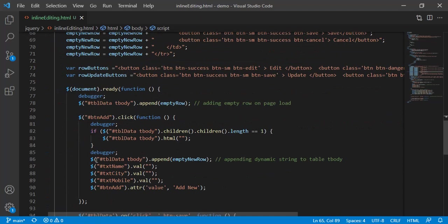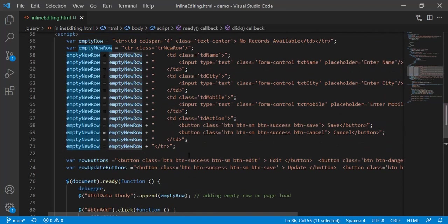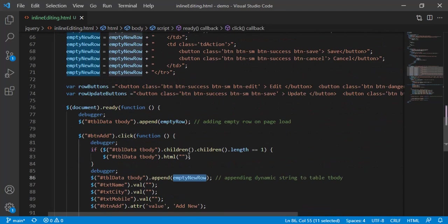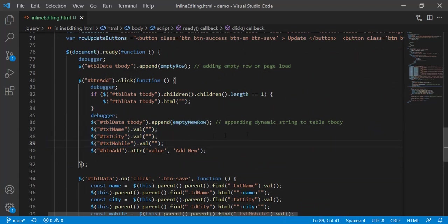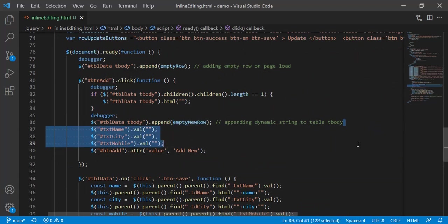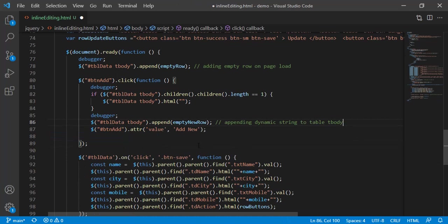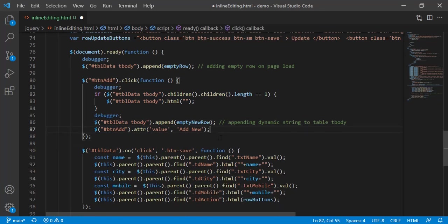So table body, table data dot tbody append this my variable. Then I'm emptying this, doesn't require. This is also not required.